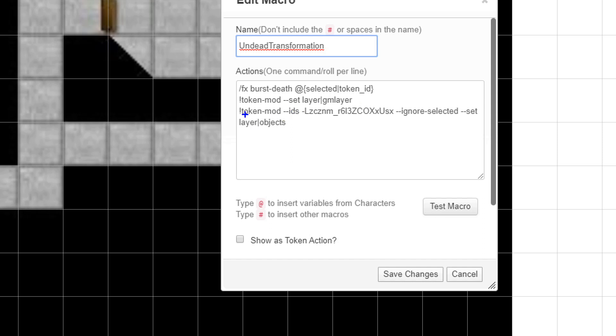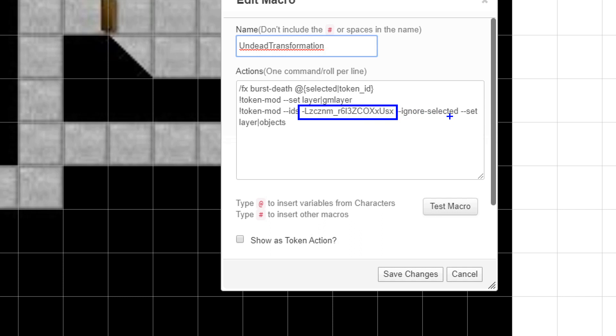But now the third line here, this is all new. So what's happening here? Well, what we need to do next after we move the Drow token to the GM layer is move the undead token up to the object layer. And that's what this line is doing. But we're calling it by its actual ID. This ID right here is the ID of the undead token. Every token in Roll20 has its own unique ID under the hood. And we need to specify that in order to get that token to come up to the object layer. I'm also saying ignore selected, which means I don't want to do anything with the token that's currently selected. Leave that alone. The only one I care about is the one I've specified. And then I'm going to set its layer to objects. So I'm bringing it up to the object layer.